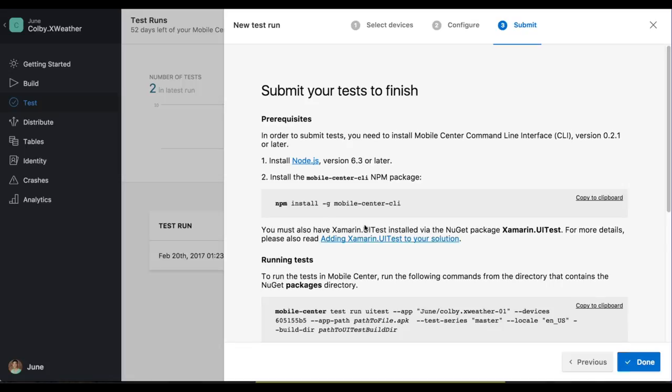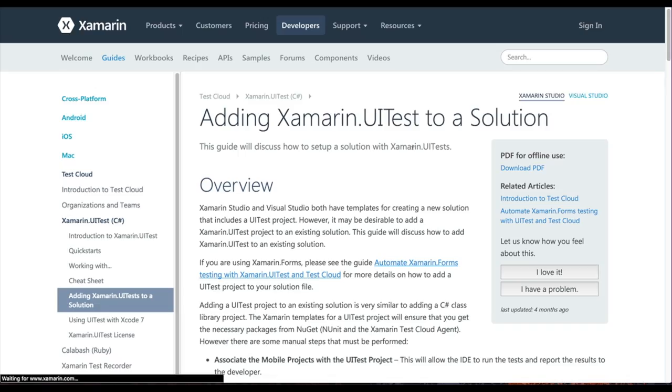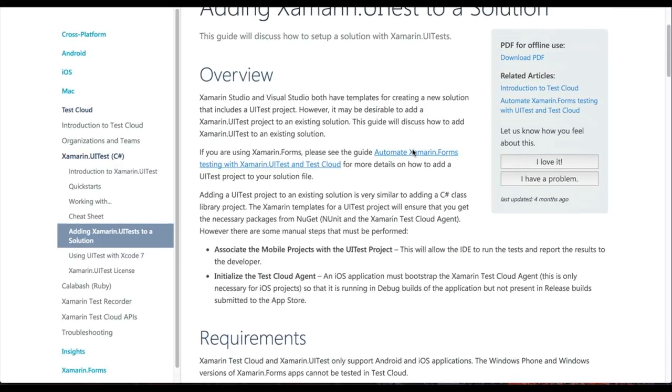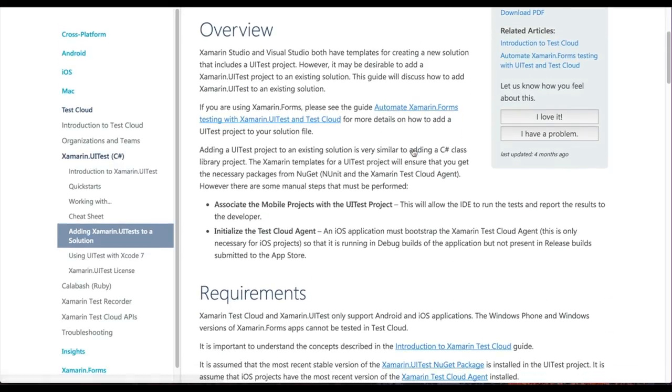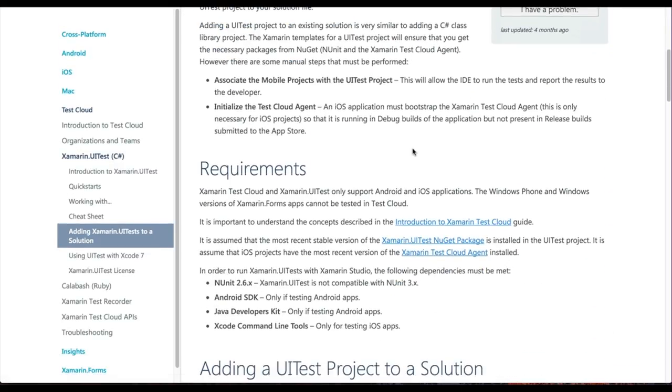One last thing you need to make sure you have to do is that you have Xamarin.UiTest installed in your test solution. In order to do this, there's a helpful link right over here. And once we get here, you can see exactly how to install Xamarin.UiTest into your test solution.